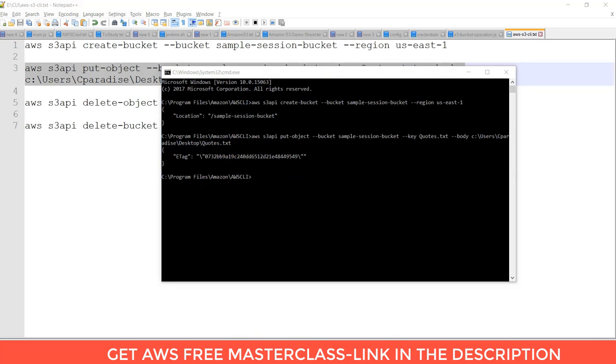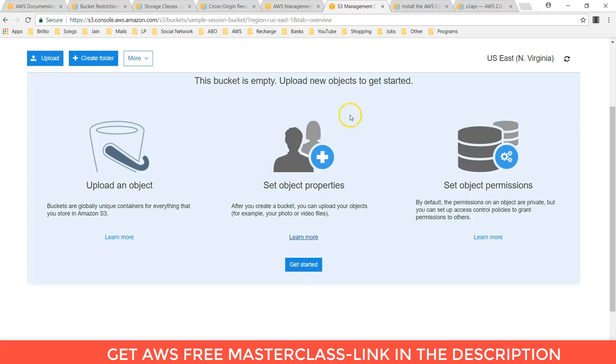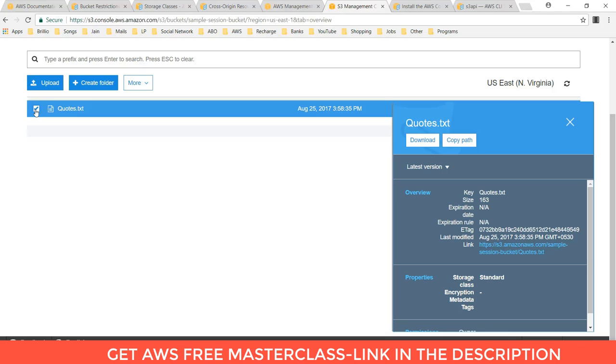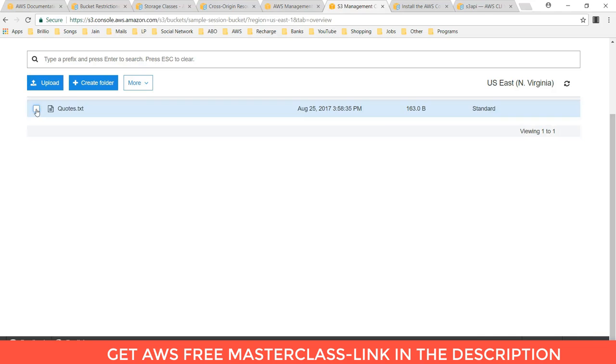By this it will upload the file on Amazon S3. You can refresh this tab button and you can see that the object is uploaded successfully by CLI.